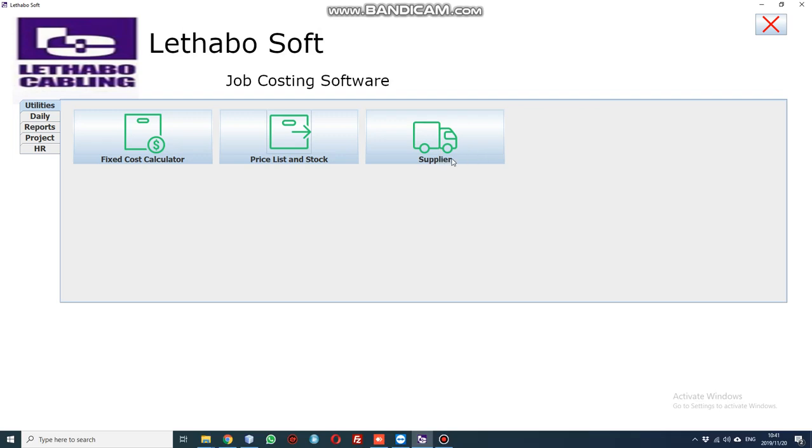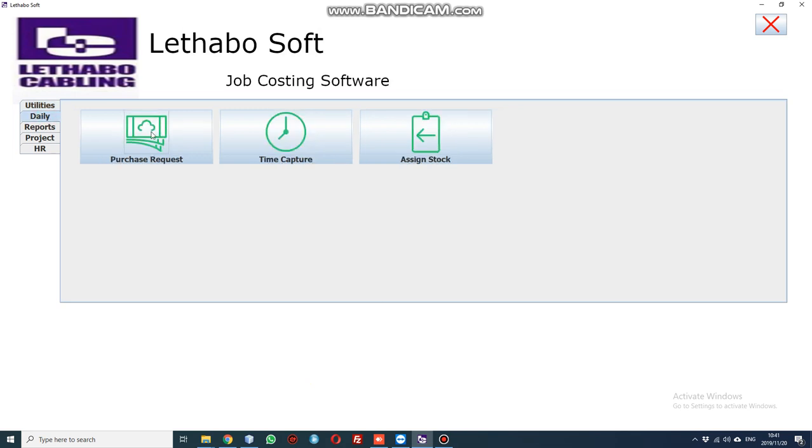Good afternoon guys, today we're going to be looking at how to create a supplier. A supplier is for when you want to make a purchase request. You need a supplier that is going to be supplying the products.